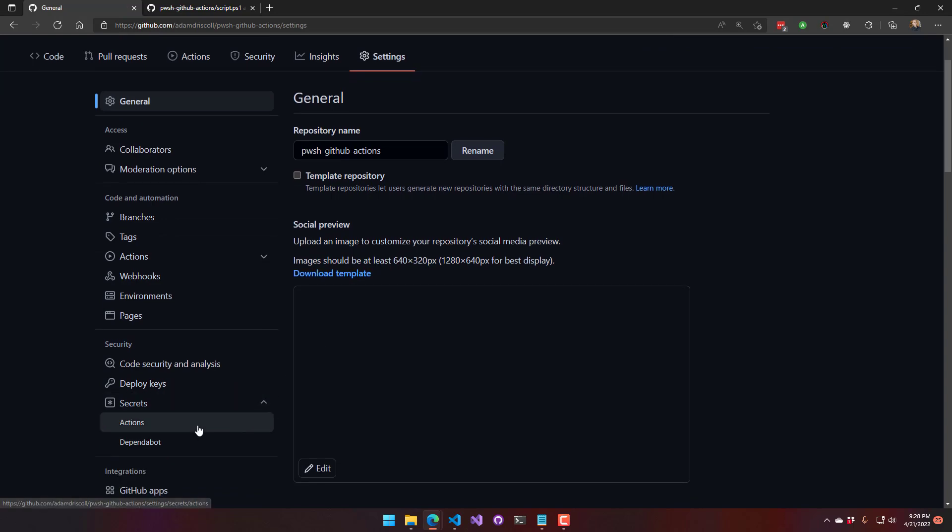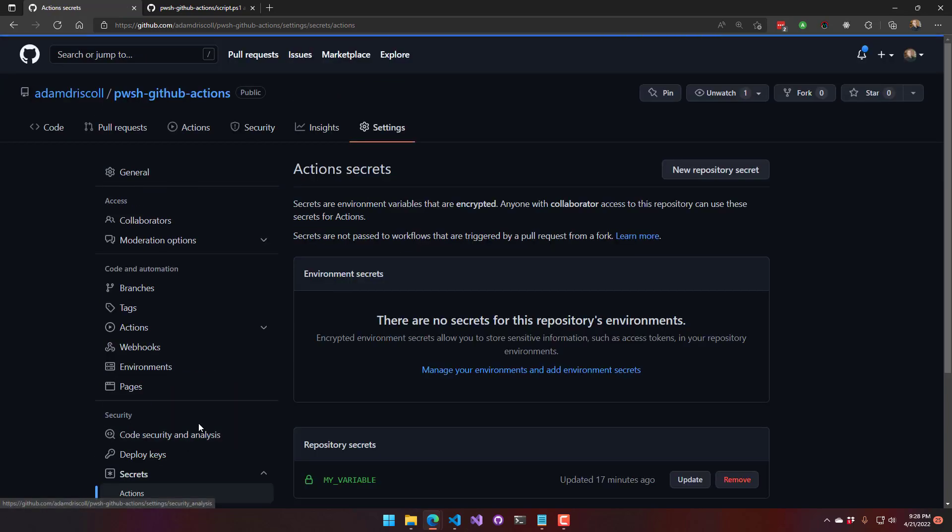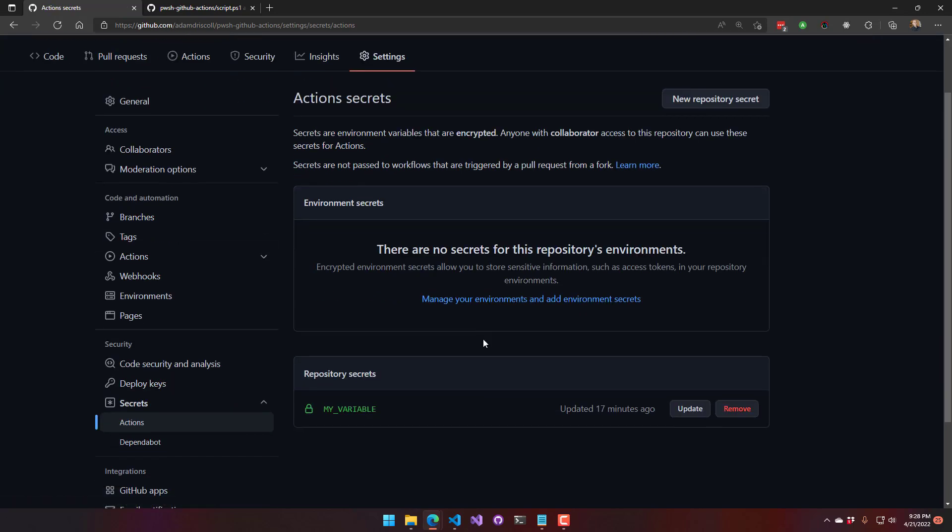So this is what I printed out previously, but I had set that value myself. Now I'm getting it from a secret. And where you set secrets is actually in settings, secrets, actions, and you can actually set secrets here. So I have set this my variable secret here,